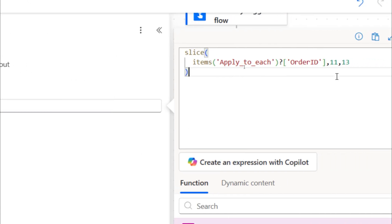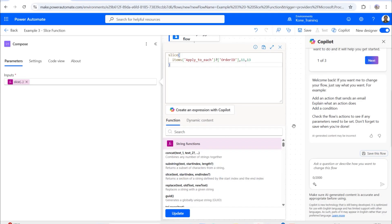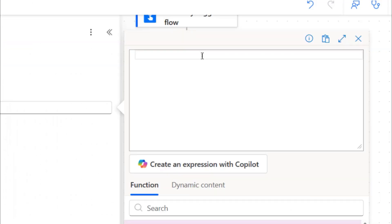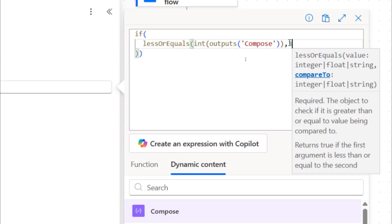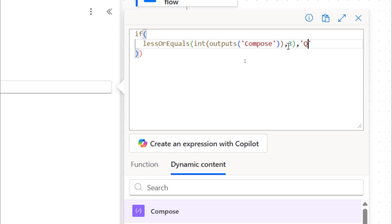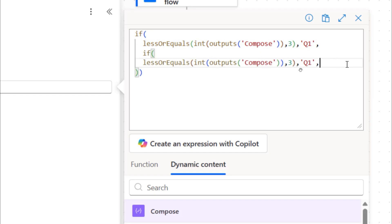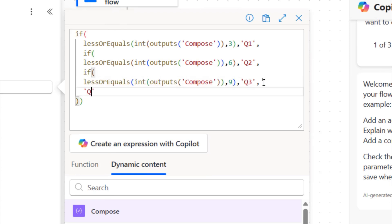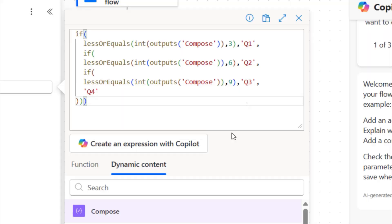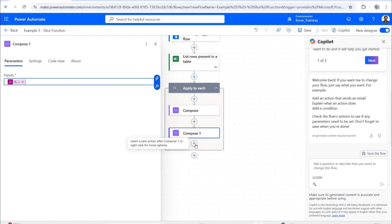Since the slice returns two characters like '01' or '12' as a string, I need to convert it to an integer and determine the quarter. I'll add another Compose with a nested if condition: if the integer value is less than or equal to 3, return Q1; less than or equal to 6, return Q2; less than or equal to 9, return Q3; otherwise Q4.